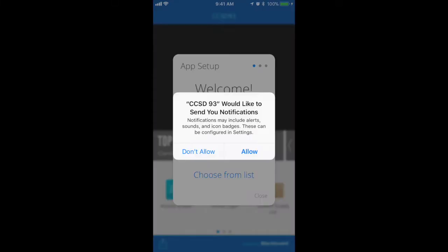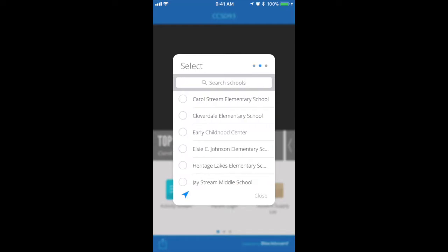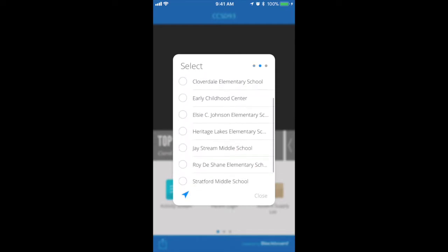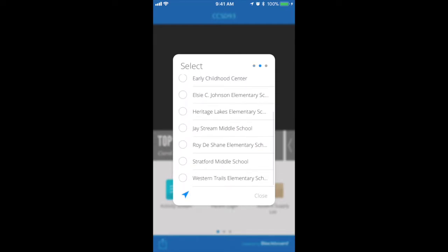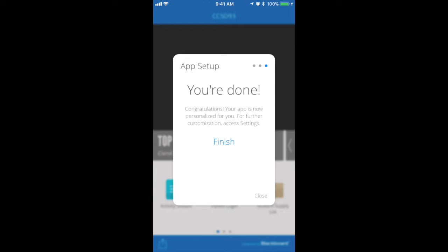When you open the app for the first time, you will come to this screen. Simply click allow to allow notifications, and from here you want to select choose from list. At this point, you want to select the schools that your children attend — for example, I'm going to select JStream and Elsie Johnson. Hit next and then select finish.